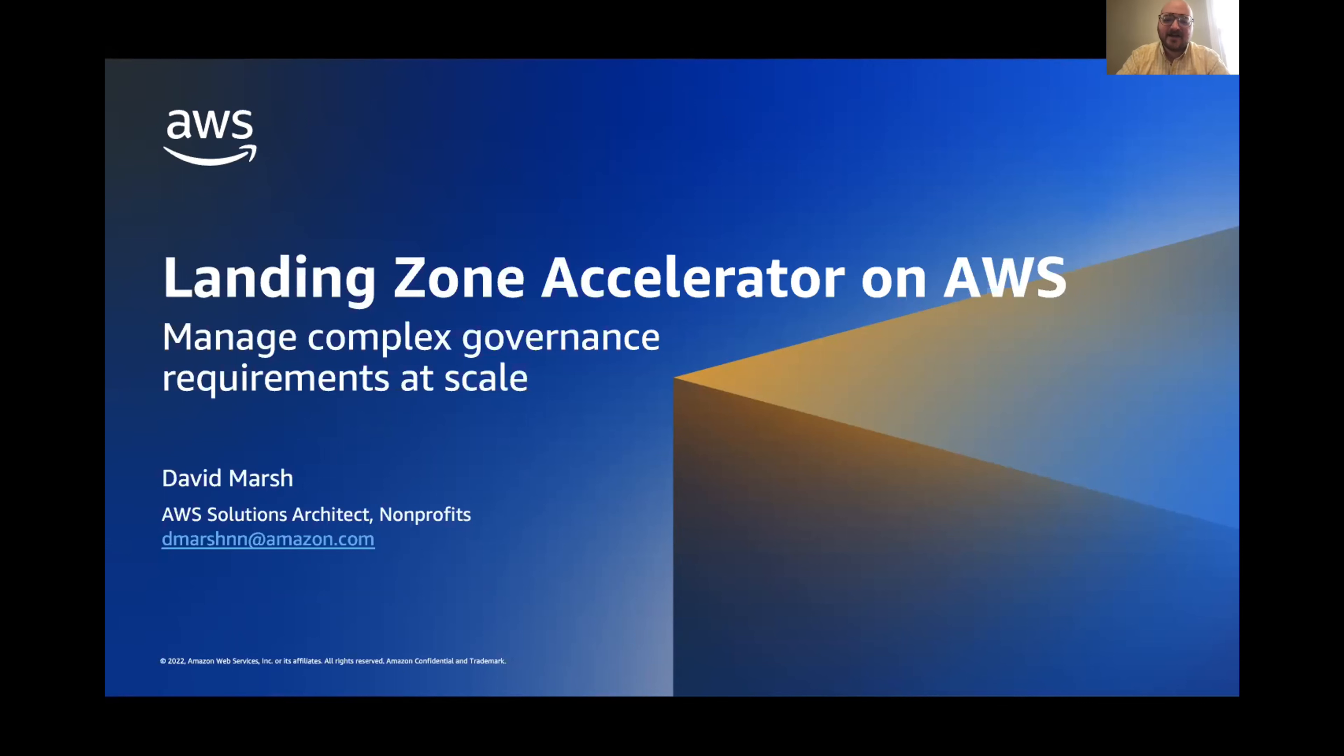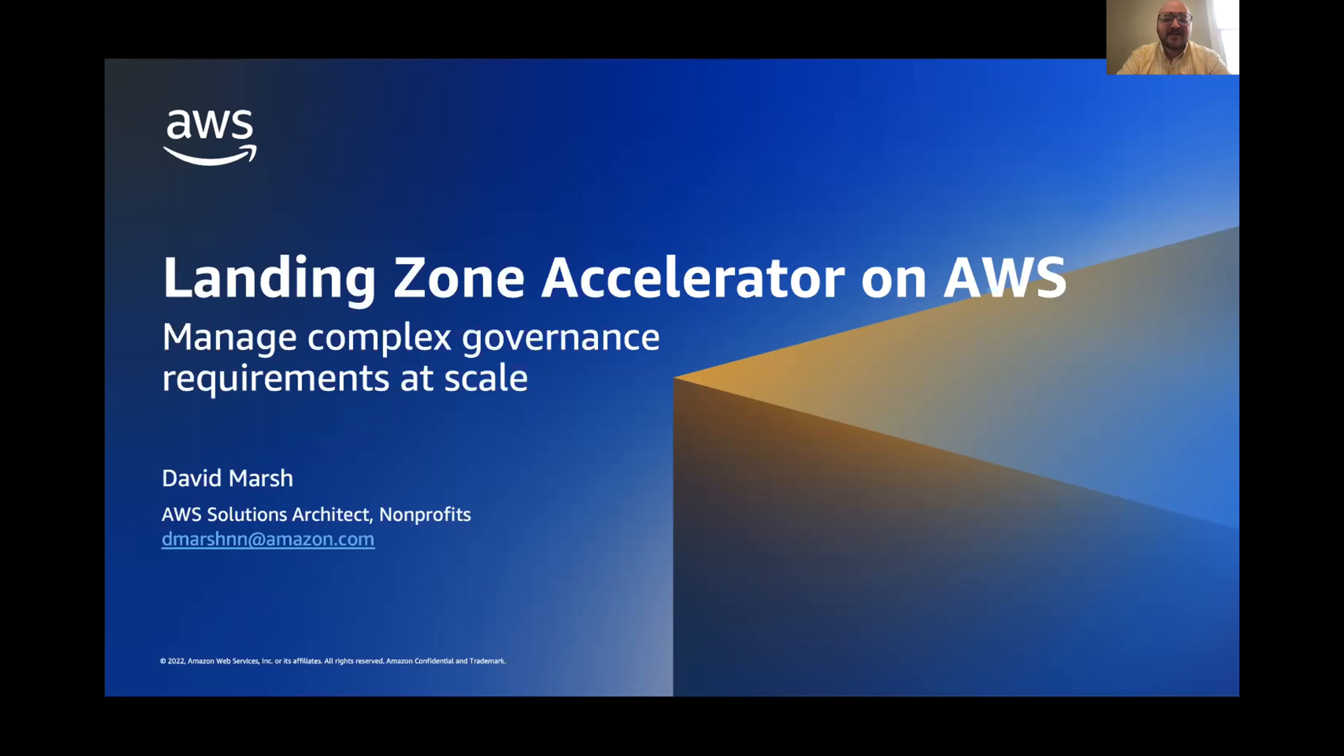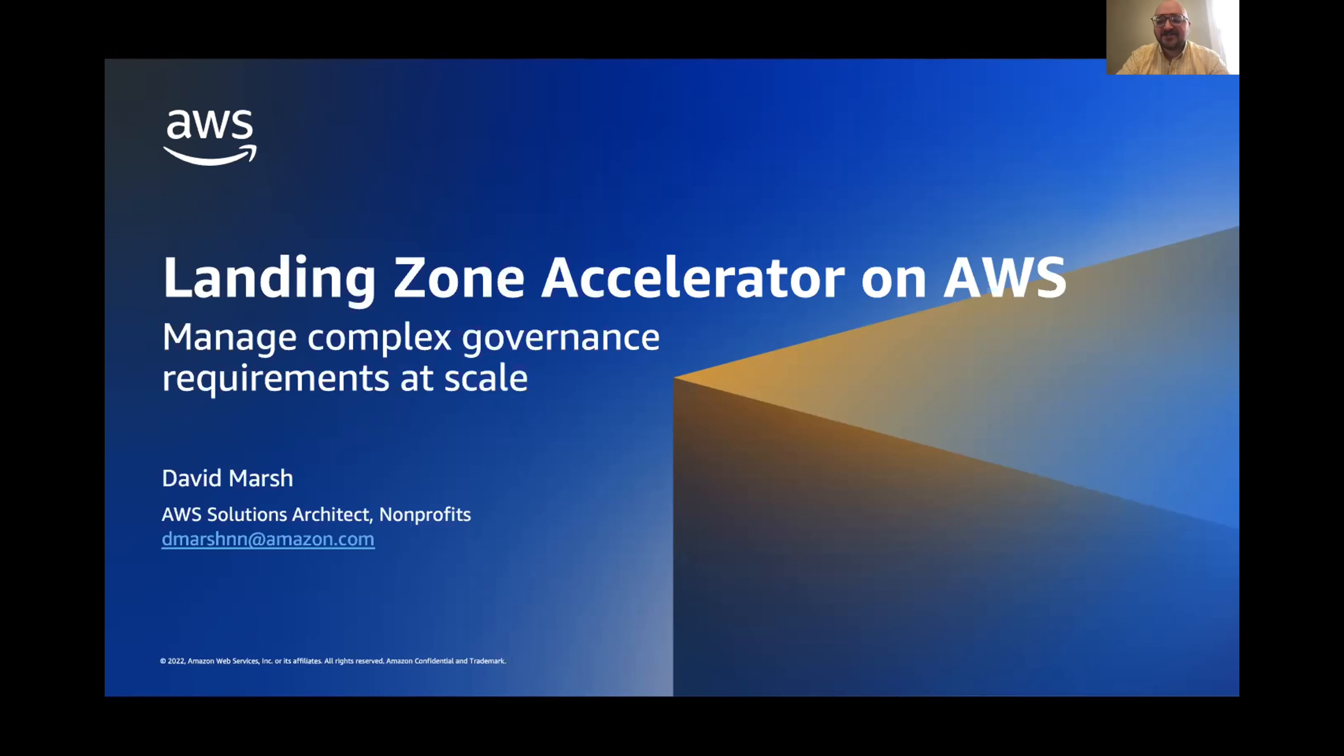I've been at Amazon for just over two years. I initially started more generally as a public sector SA, where I got to work with all types of customers, from government to education, partners, and more. Now I'm still in public sector at AWS, but I work specifically with nonprofit organizations. I'm a generalist SA, but I do love having conversations around security, compliance, and AWS foundations.